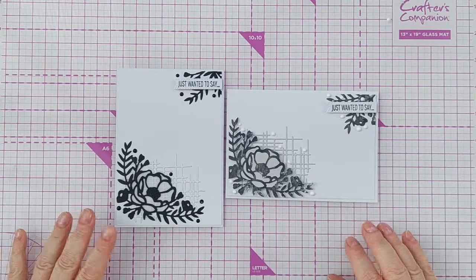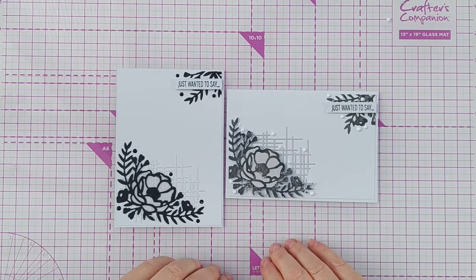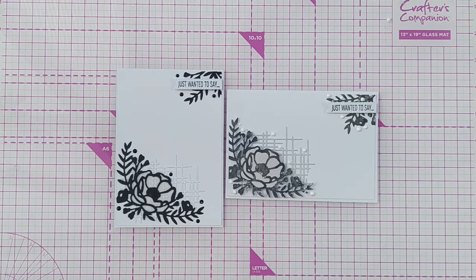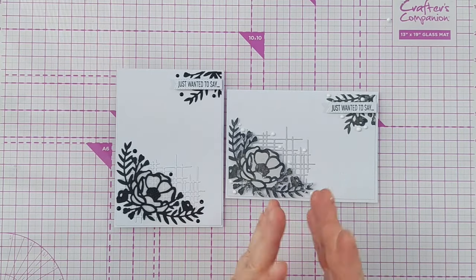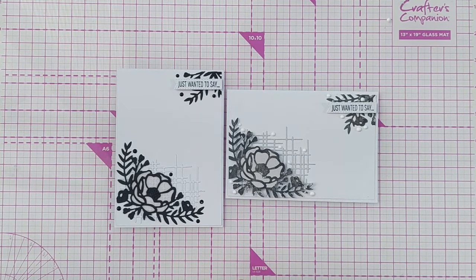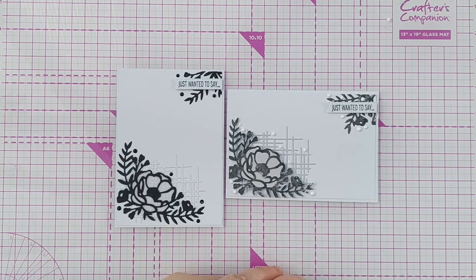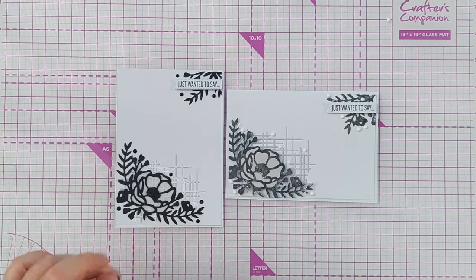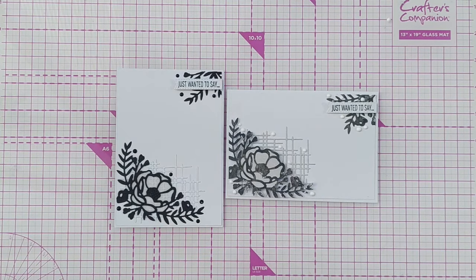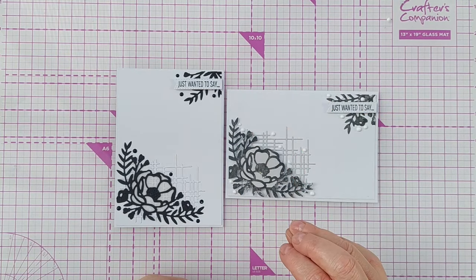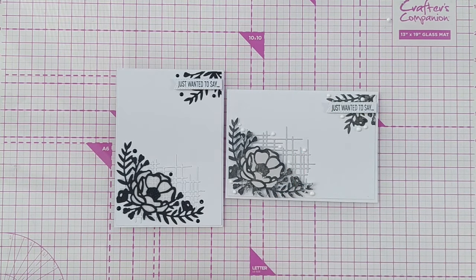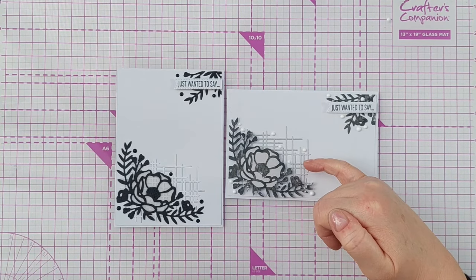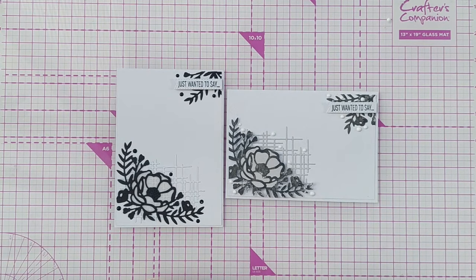And there we go, two cards created using the same tools but instead of using black black paper I made my own using Black Soot distress oxide and a bit of Lost Shadow distress oxide. I do like the dramatic nature of this one but I think I prefer the more textured look of the die cut. I think it's more interesting visually and I do like this being ever such a subtle grey.